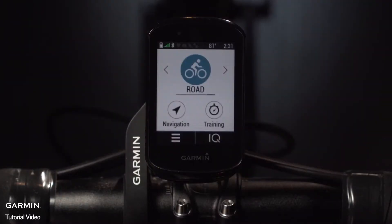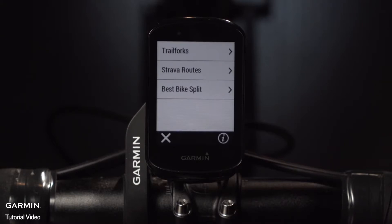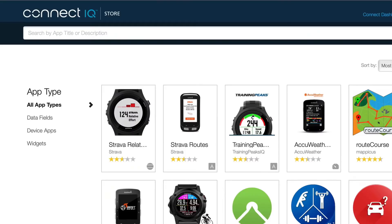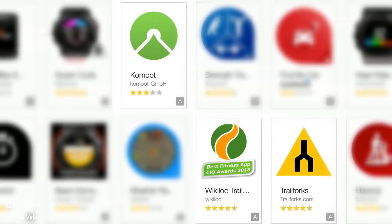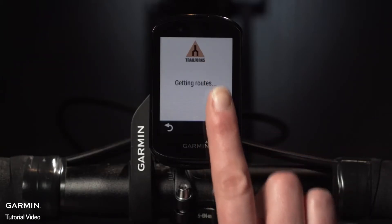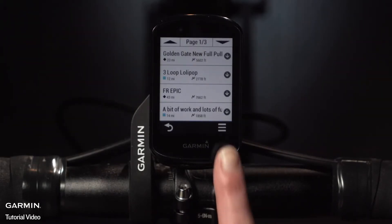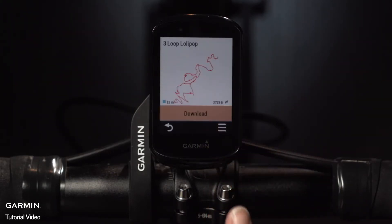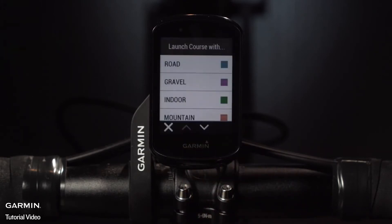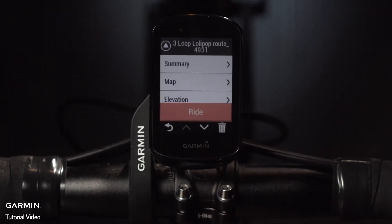You can also directly import the courses you create on your favorite third-party platforms such as Strava and Trail Forks. Other course-creating apps including WikiLoc and Komoot are available to download on Connect IQ. Once you've downloaded the app on your Edge, make sure the Edge is paired with your smartphone. The routes you planned will be synced to your Edge, meaning you can then download and follow them or access them later in Saved Courses.